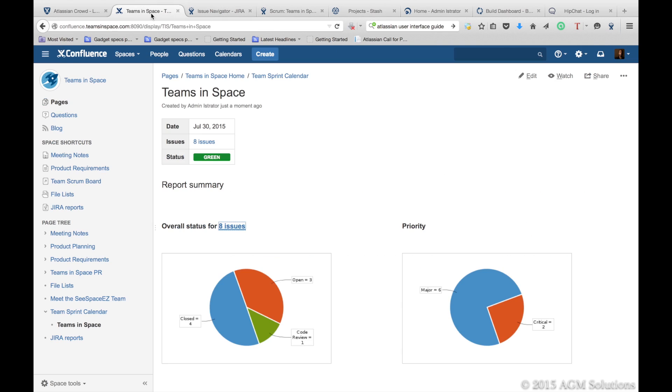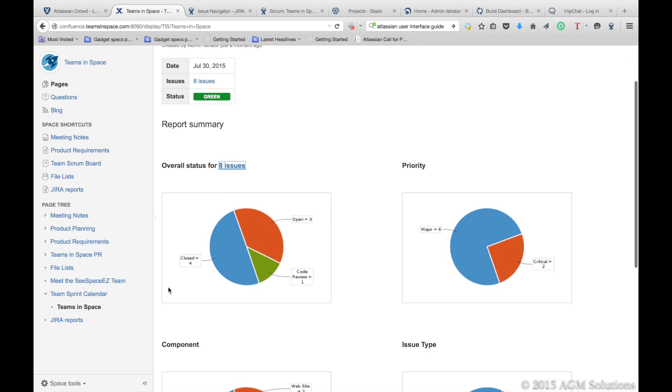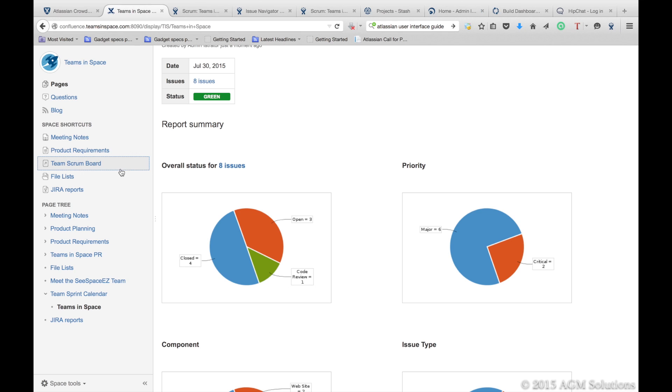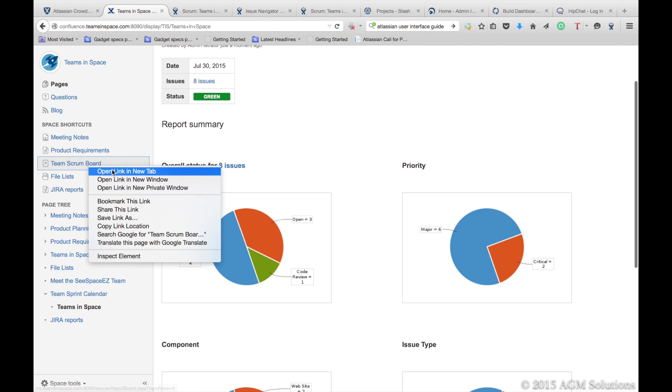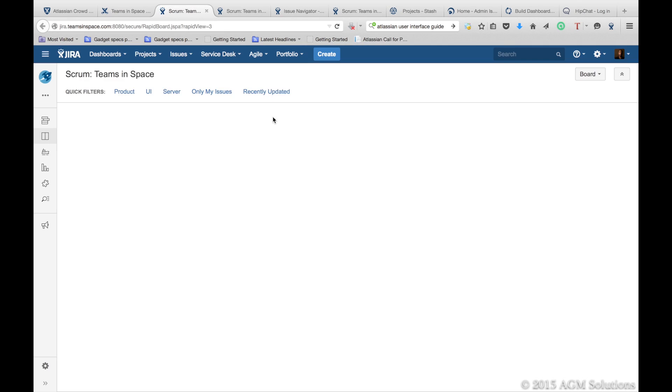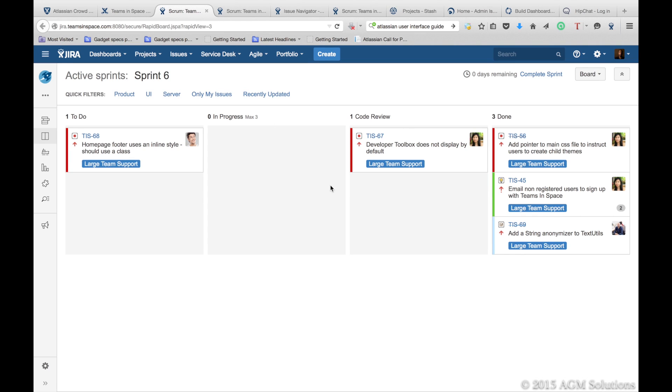You're also able to do that same status report directly in Confluence. If you want to see how your team is doing on their scrum, just click on the link, and you quickly get a view of how the sprint is going for your team.